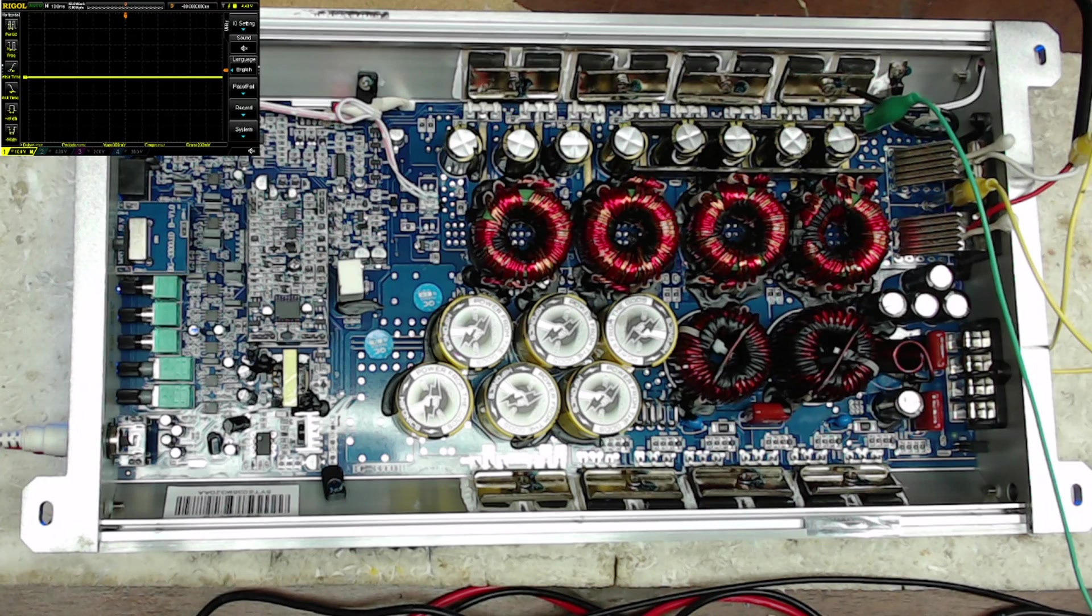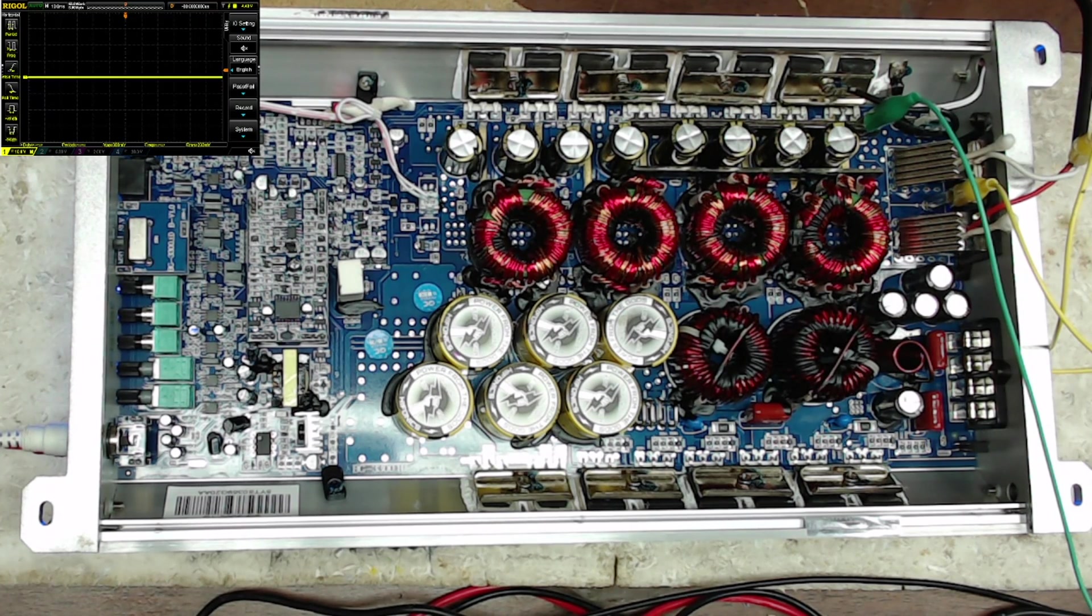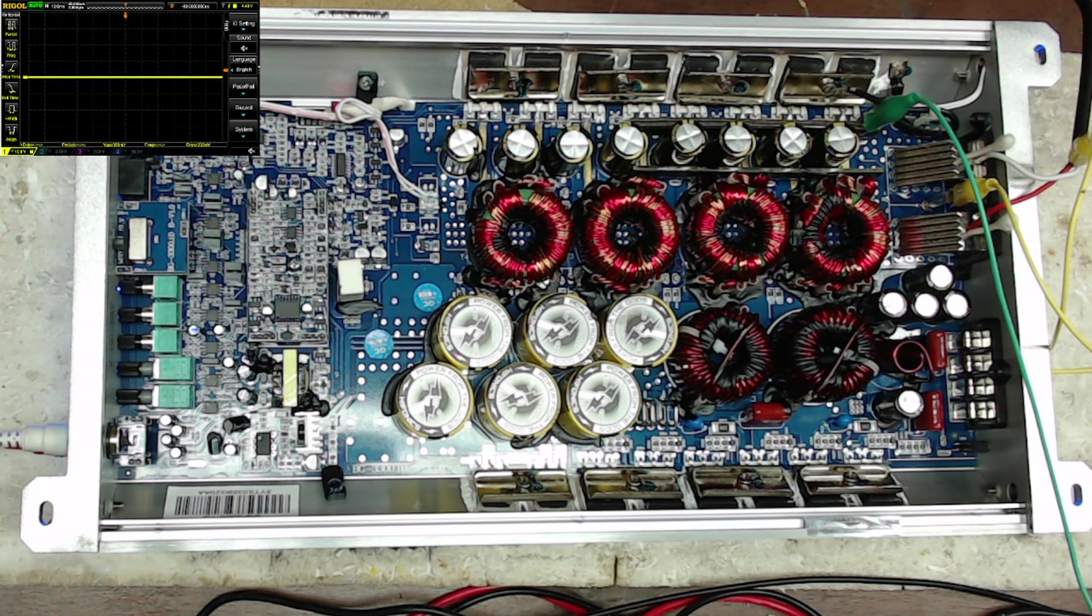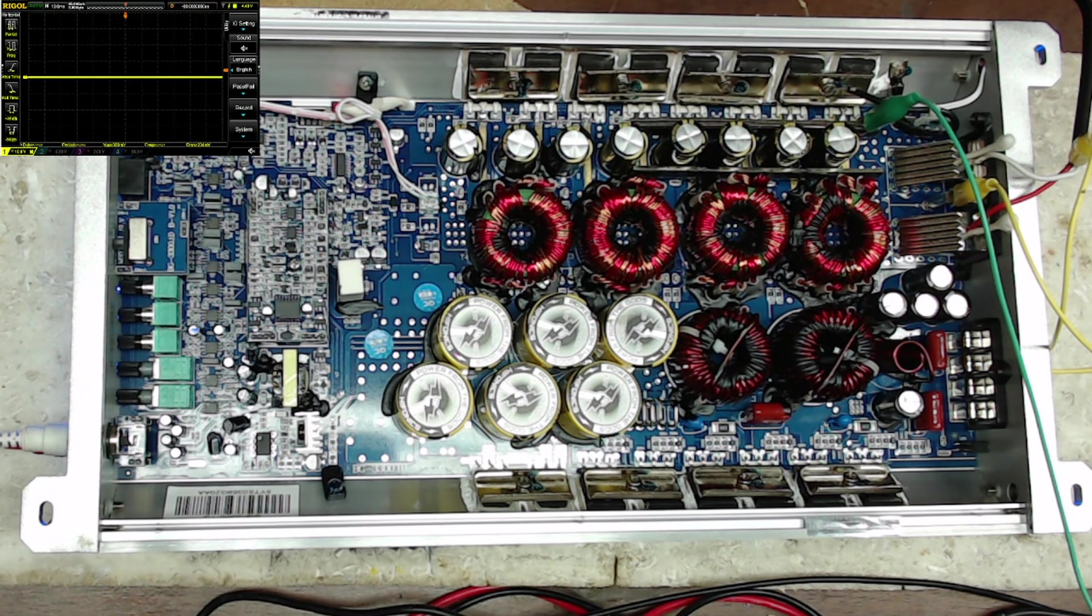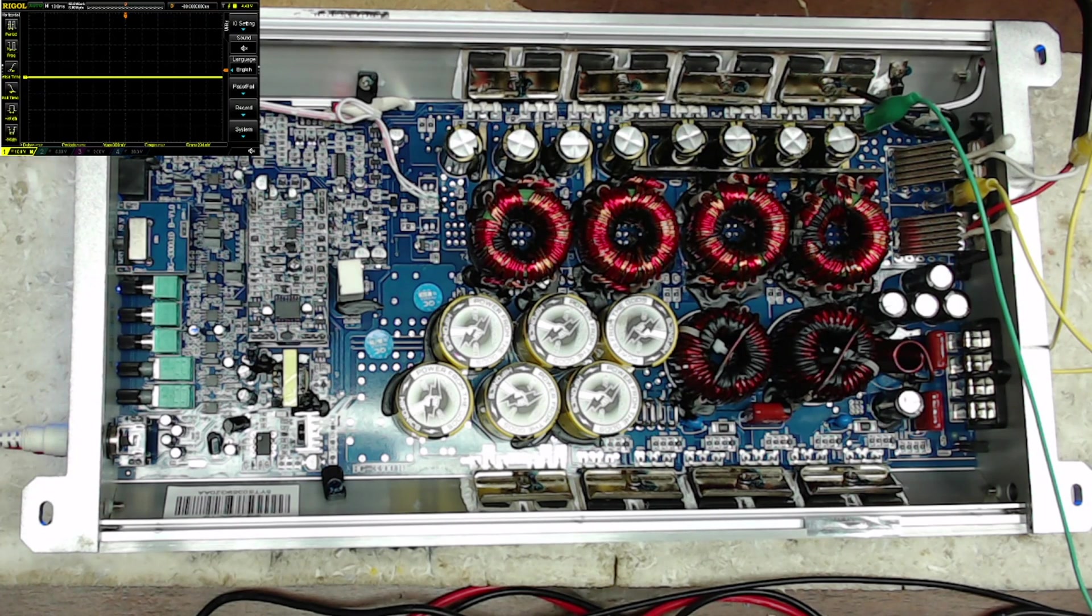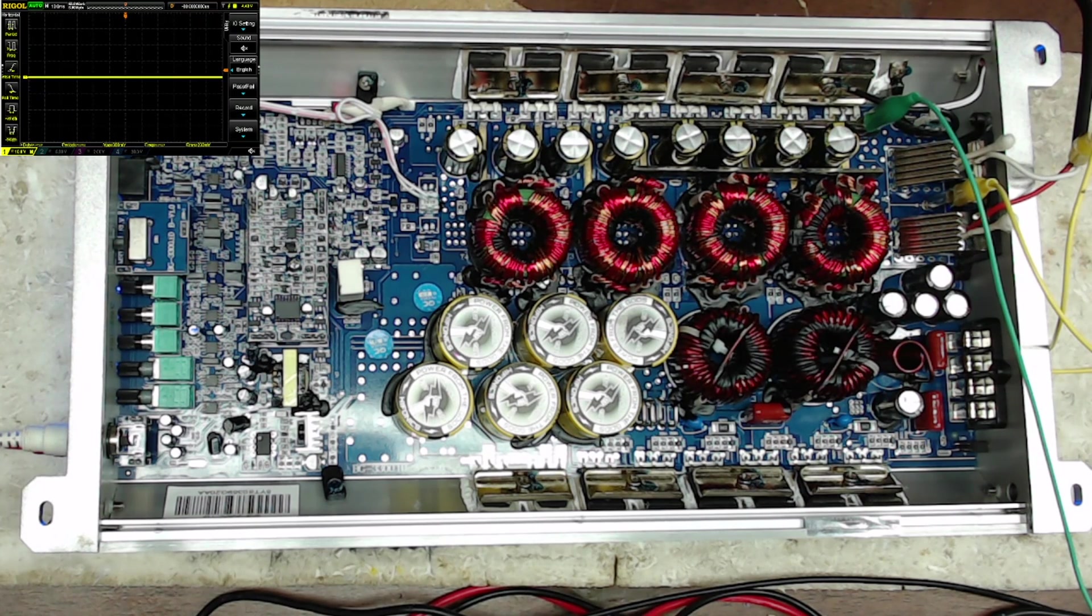So I pulled the back off of this amplifier, and what I found was Hifonics has switched to a different board on their Brutus line. So at least the Brutus line of amplifiers, this is not like the previous Brutus boards.